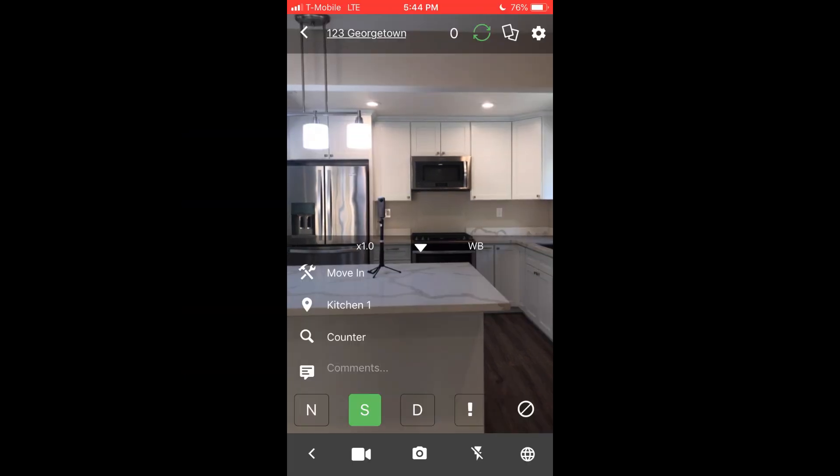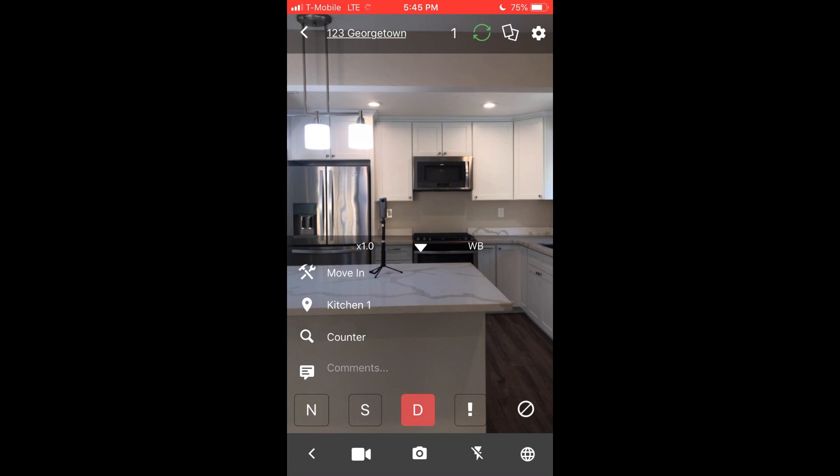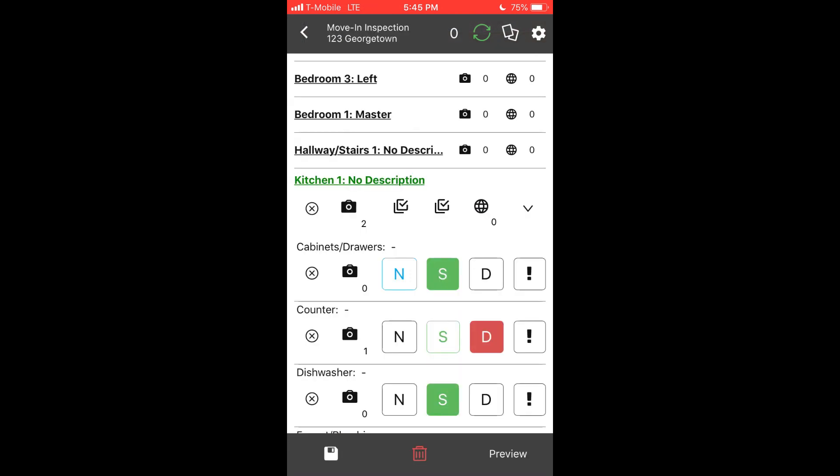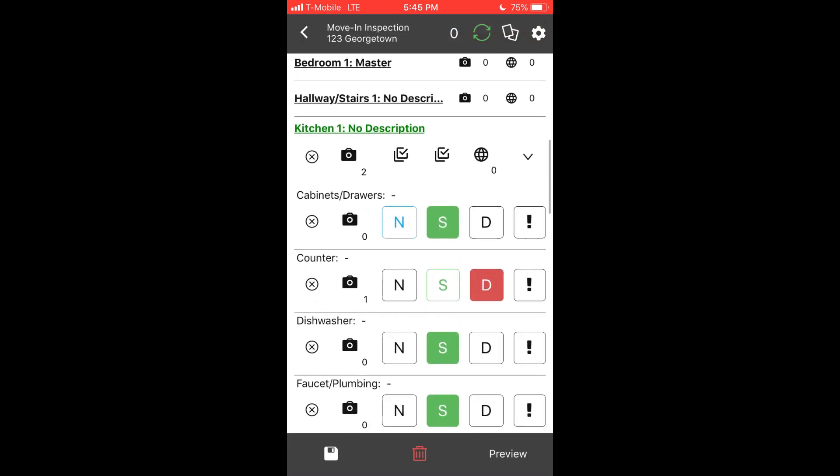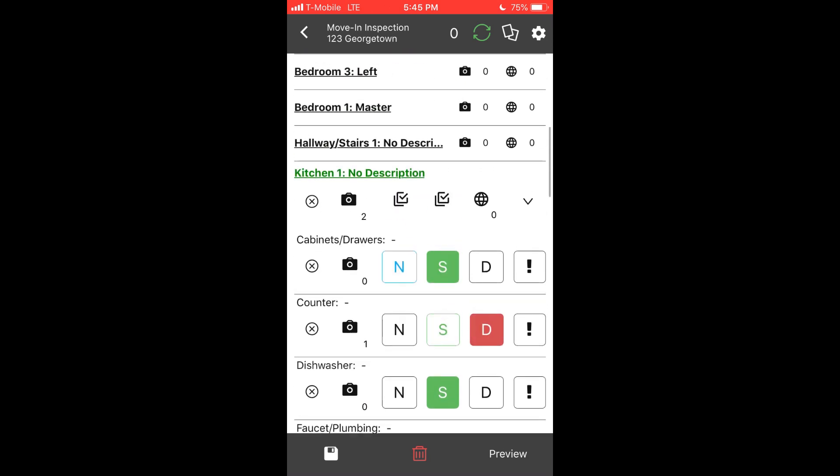Within the immediate capture screen, you can actually make changes to the condition values or comments. All those changes update the actual inspection. If you do a long press on the camera button, it will actually pull up photos from the previous inspection for immediate reference.